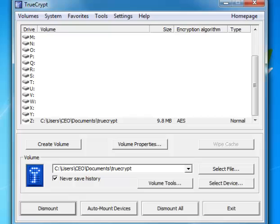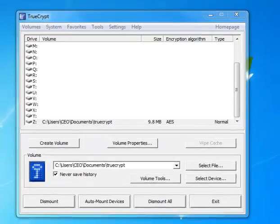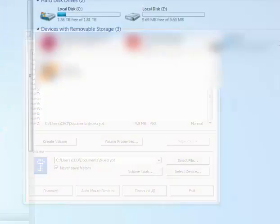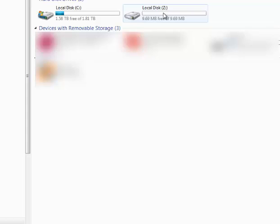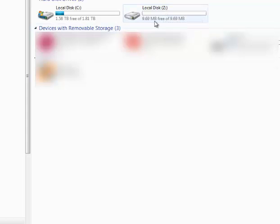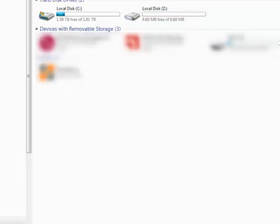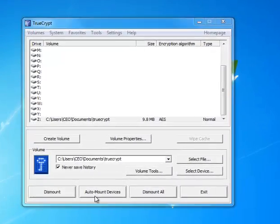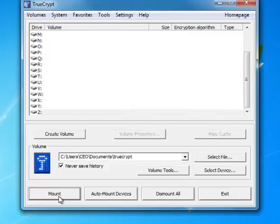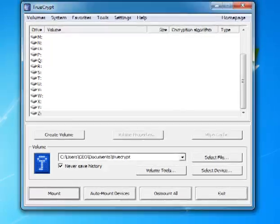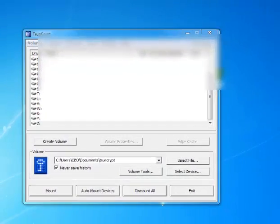Now that I have it mounted we can go to my computer and we'll see that I now have a new local disk Z drive with about 9.69 megs of free space. Now, this part you copy all of your most important files, all your secret files to this drive. And when you're done copying those over, go back to TrueCrypt and press dismount. Your files are now hidden and the drive is removed from your computer.